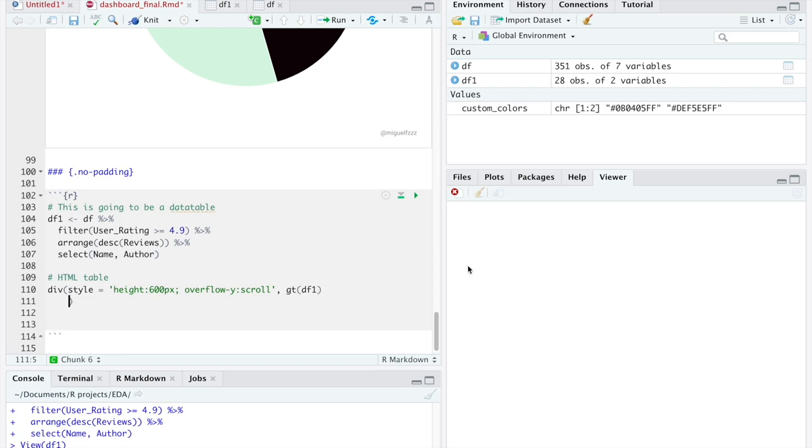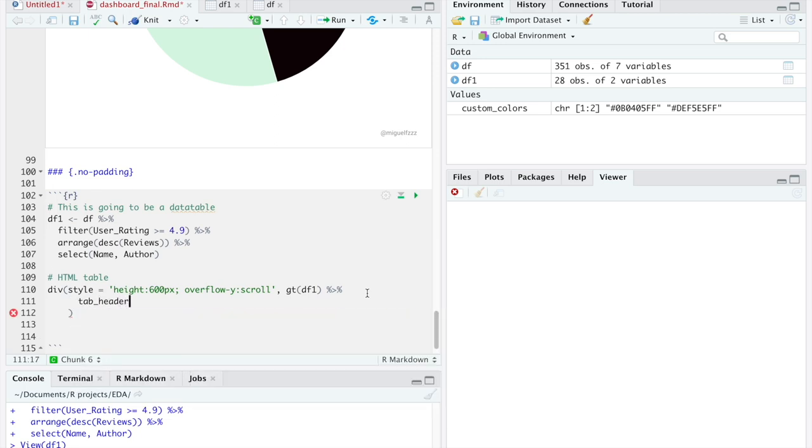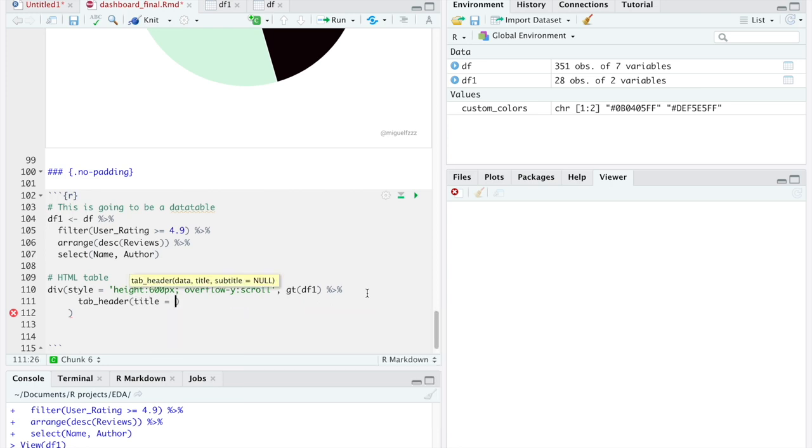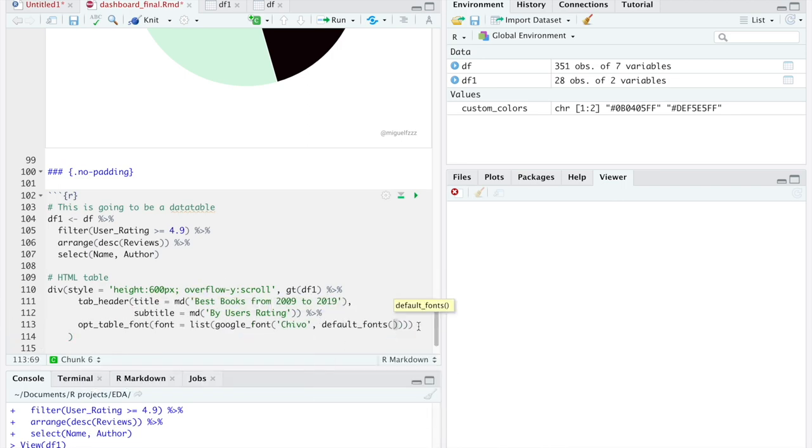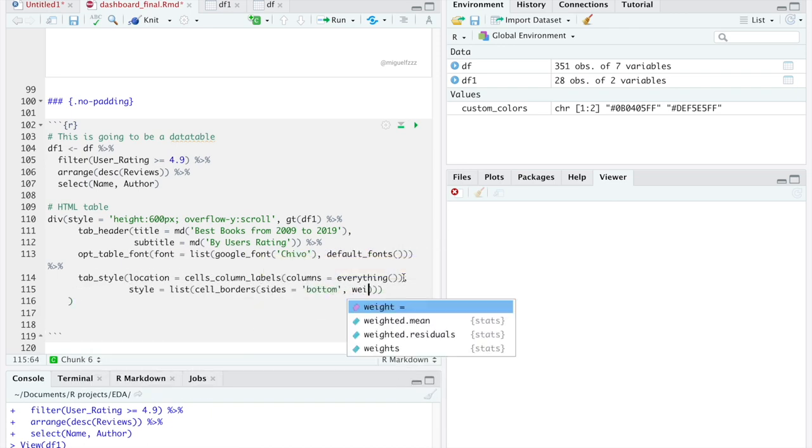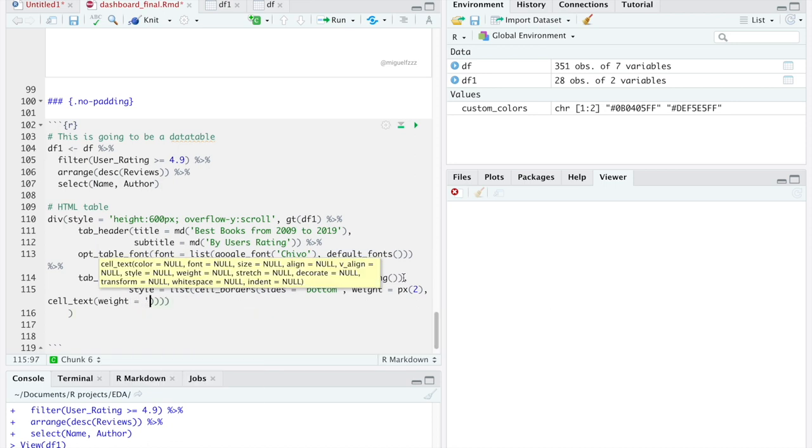Before closing the parenthesis, we can still personalize the table by adding a title, changing the font, styling the header and more. For more information about this, I will leave a link below that shows you how you can personalize tables to your liking.